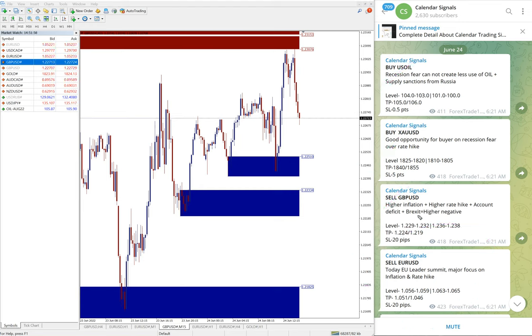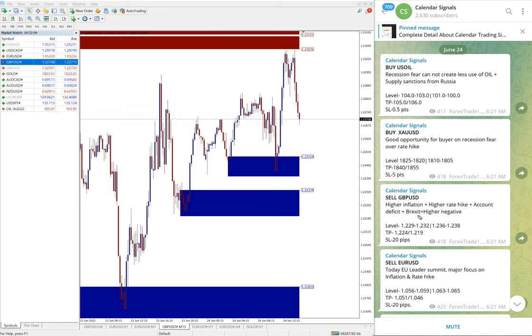So out of four signals given today, US oil performed, gold performed, and GBP performed. EURUSD yet to perform. We will update it on our channel end of the day whether it is performed or stop loss hit or what is the performance. The details we will post it.